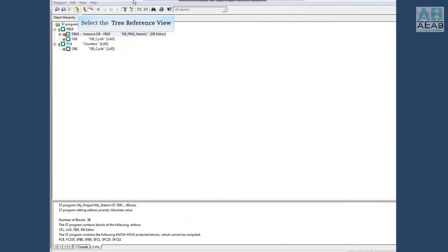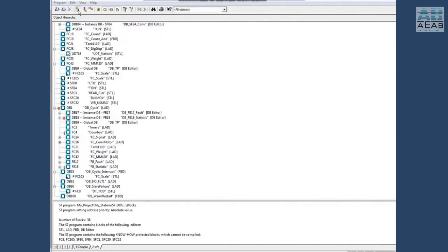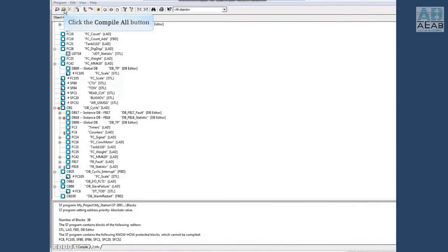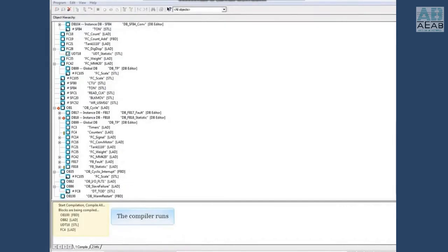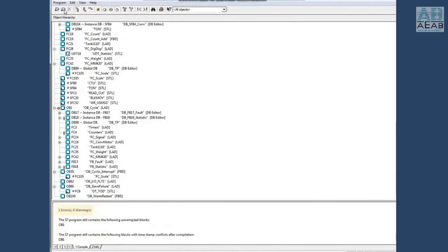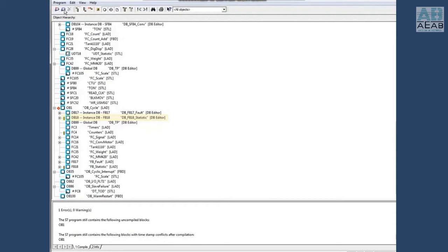Let's go back to the tree reference view. We will now compile all the blocks and see if it fixes all the interfaces. Click the compile all button. The compiler runs and indicates there's an error. OB1 could not be compiled and it still contains the timestamp conflict. The red X is gone next to DB18 but there are still yellow exclamation points next to DB18, FC4, and FB18, all being called from OB1. Close the check block consistency window.